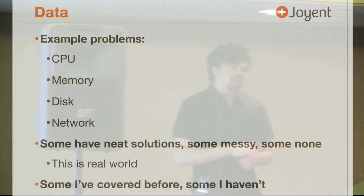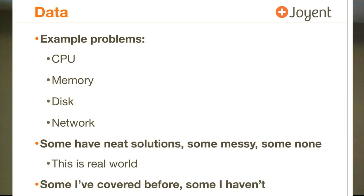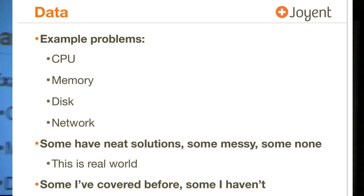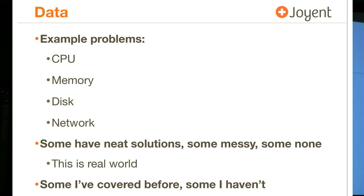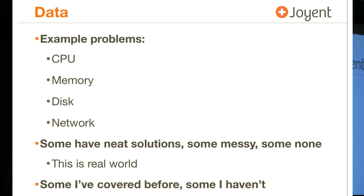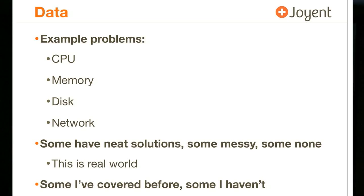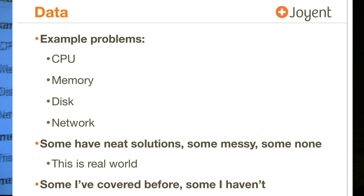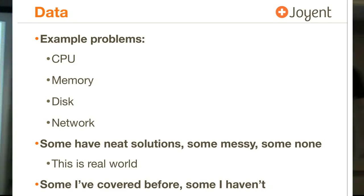To get started with the data I'm going to go through four areas of example problems. This sounds really mundane: CPU, memory, disk and network. I'm sure you've seen a lot of performance presentations in the past that go through those four topics. As you'll see I'm about to go through them in a slightly different way. Some of these as I've just said have neat solutions, some are messy and some have none. I've mentioned some of these topics before over the past year on my blog and in other talks. Some of these are new, some of these I was working on this week with customers.